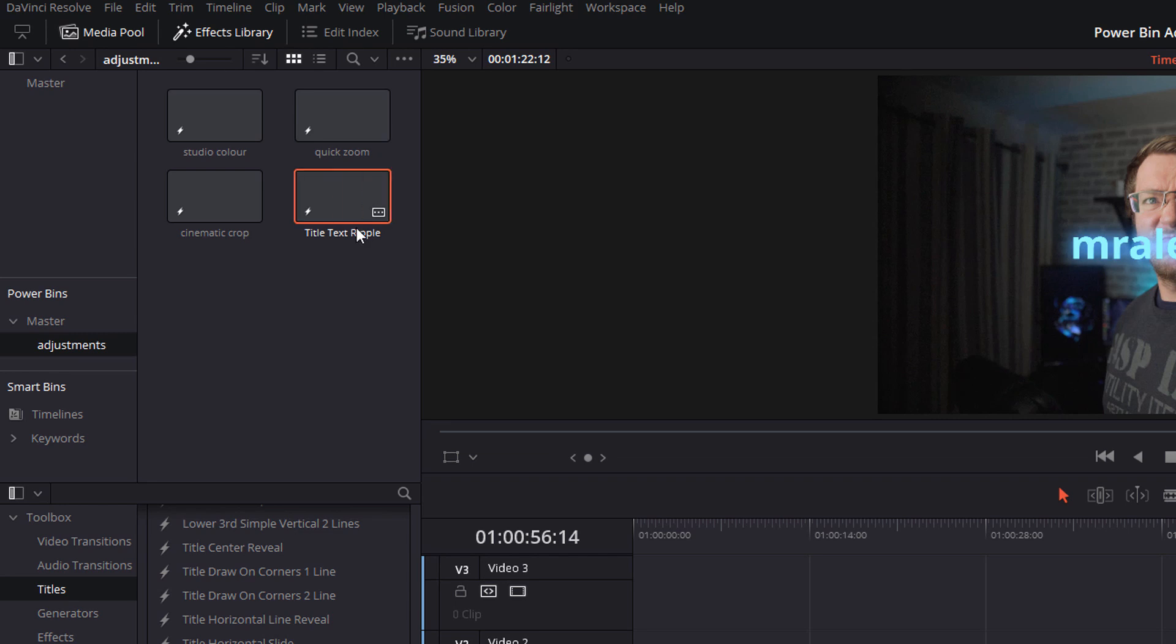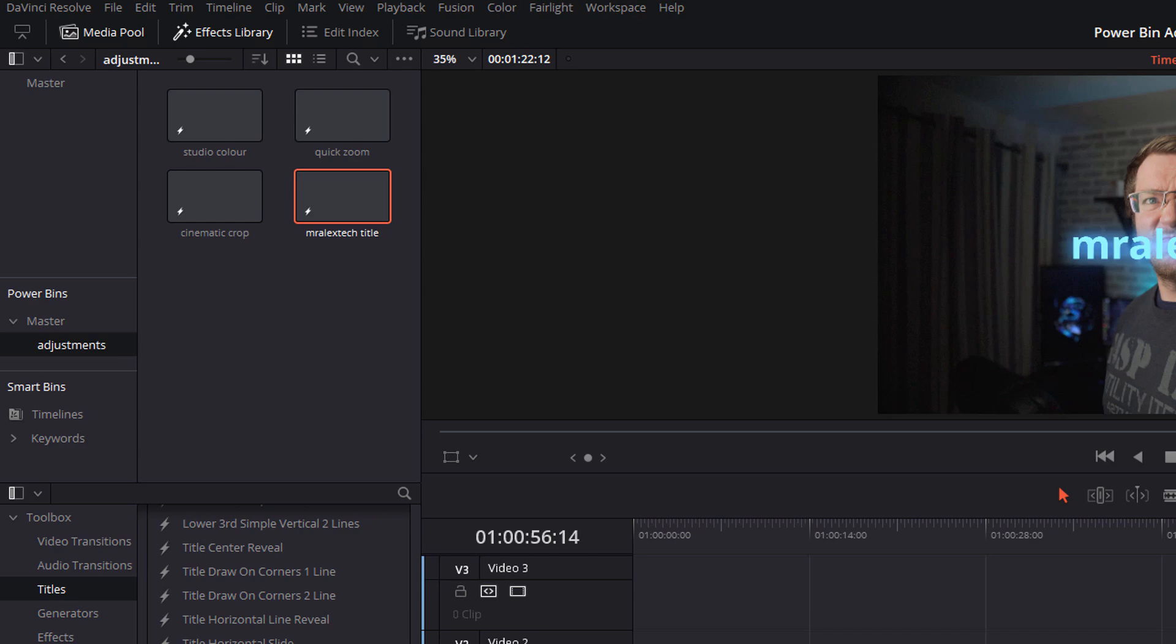Give it a click so it's highlighted in red and then actually click on the title and you'll see it go highlighted like this. Then you can just over type it, so I can put mr alex tech title, and there you go, job done.